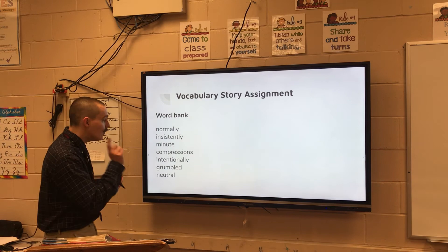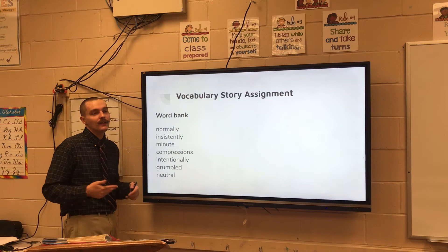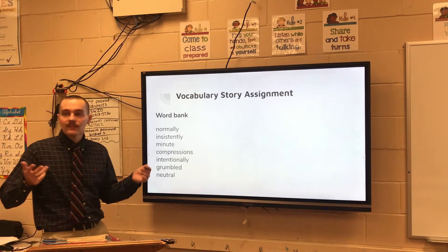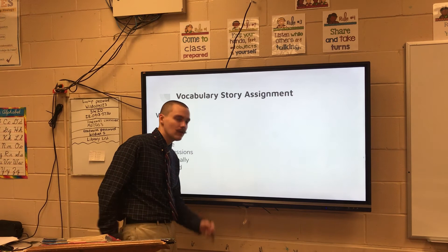You're gonna have this word bank. You only need to use each of these words once, though you can use them more than once. And some are gonna be kind of easy, like normally — that's a word that we normally use, just used it there. And a word like grumbled — that's an easy one to put in. You can just say that one of your characters is upset, they got asked to do something, and you have them grumble.